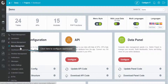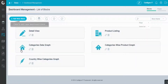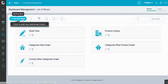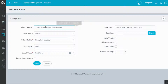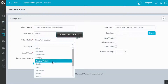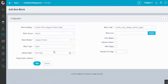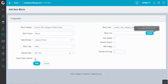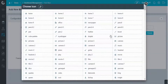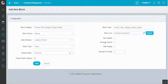Go to Dashboard Management and click on Add New Block. Define its heading, select module, its block type, default graph. Also, enable freeze static columns, choose the desired block icon, and enable advanced search. And click on Add.